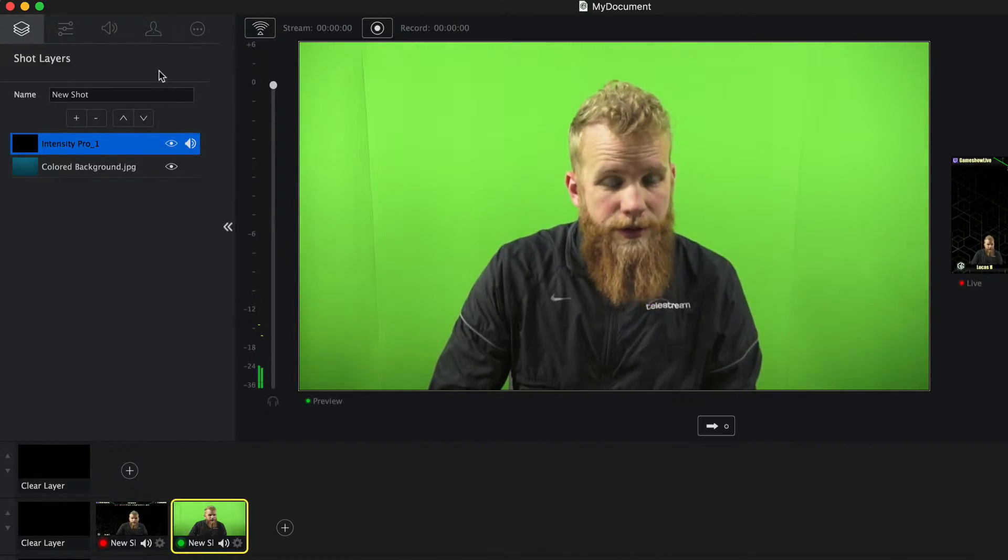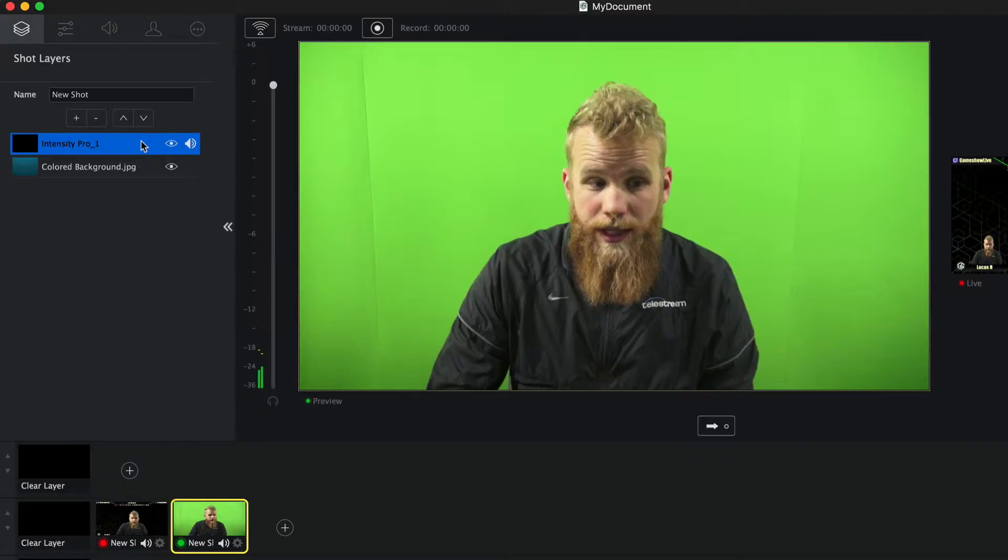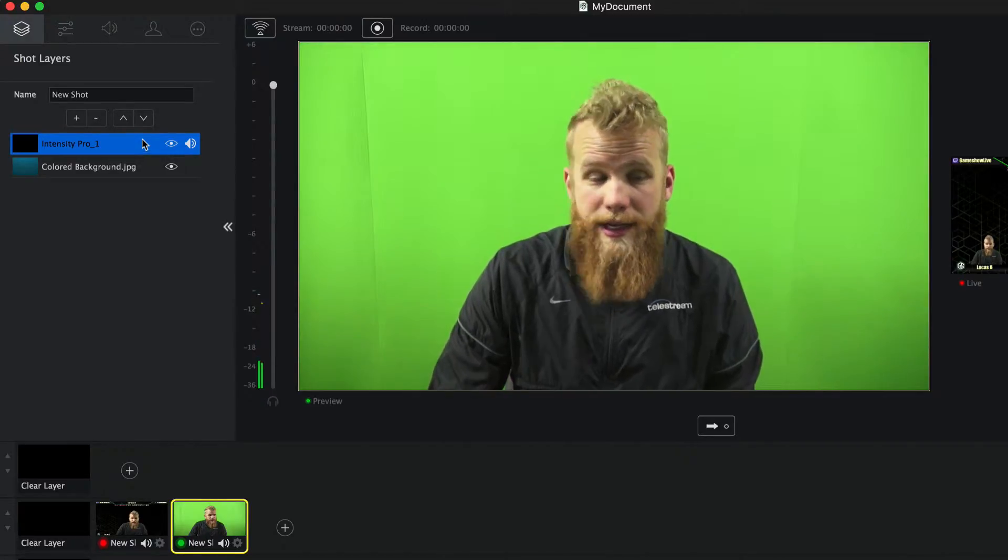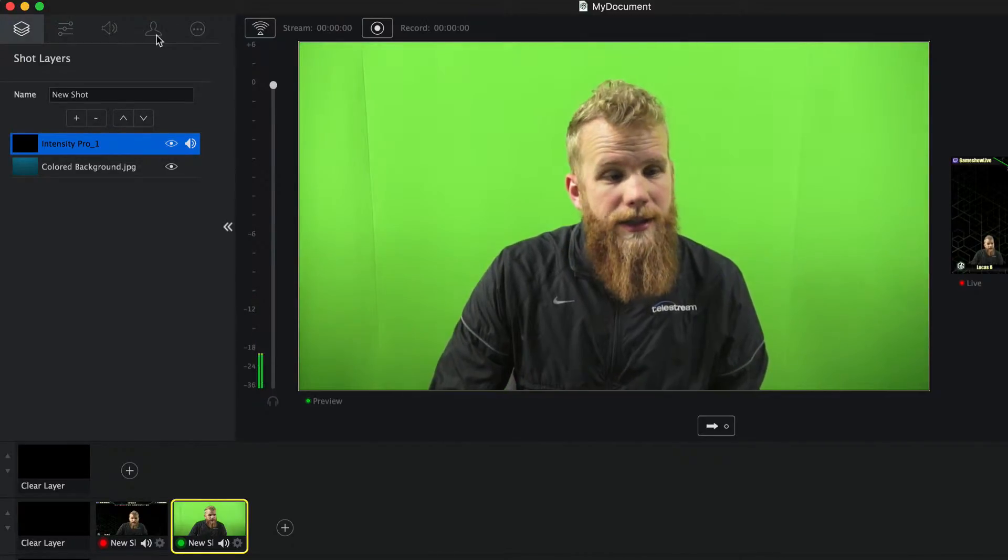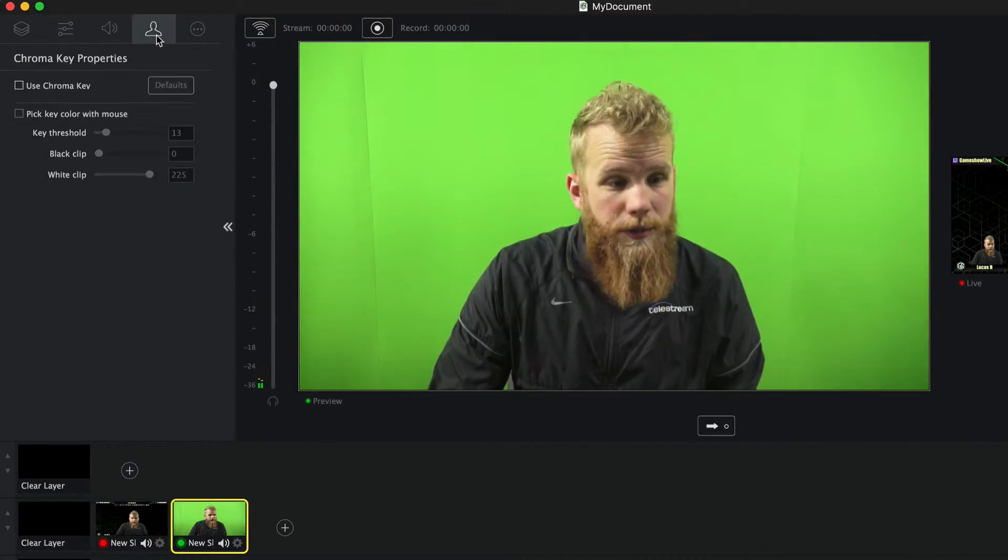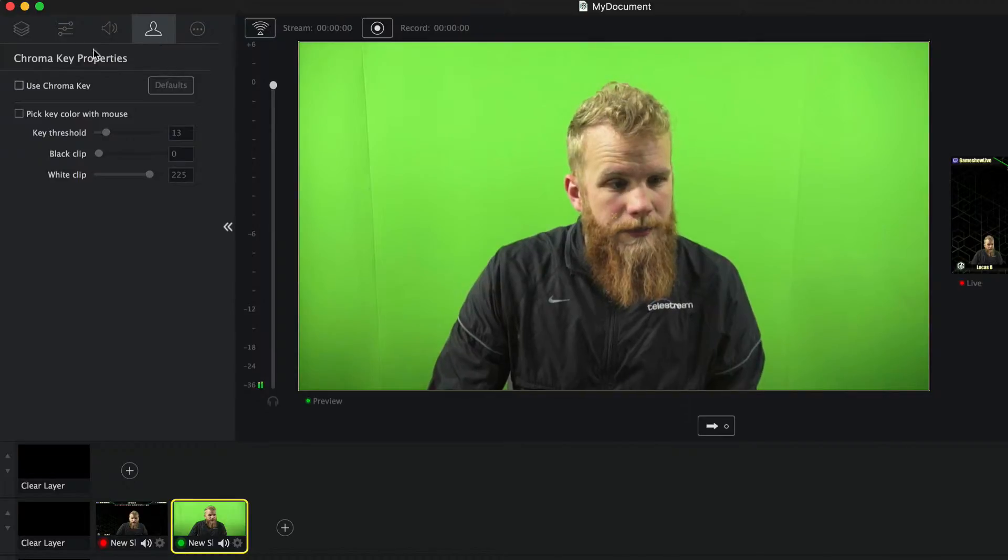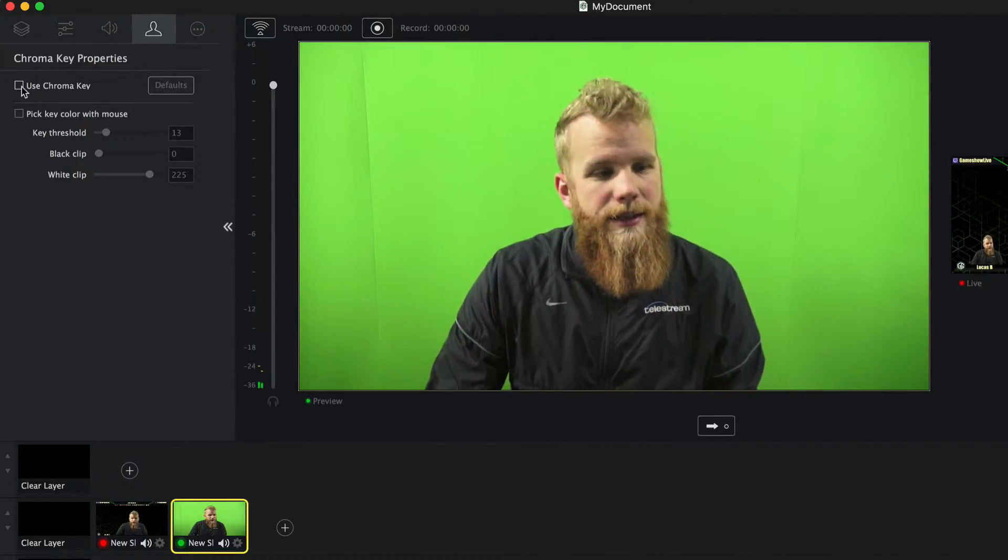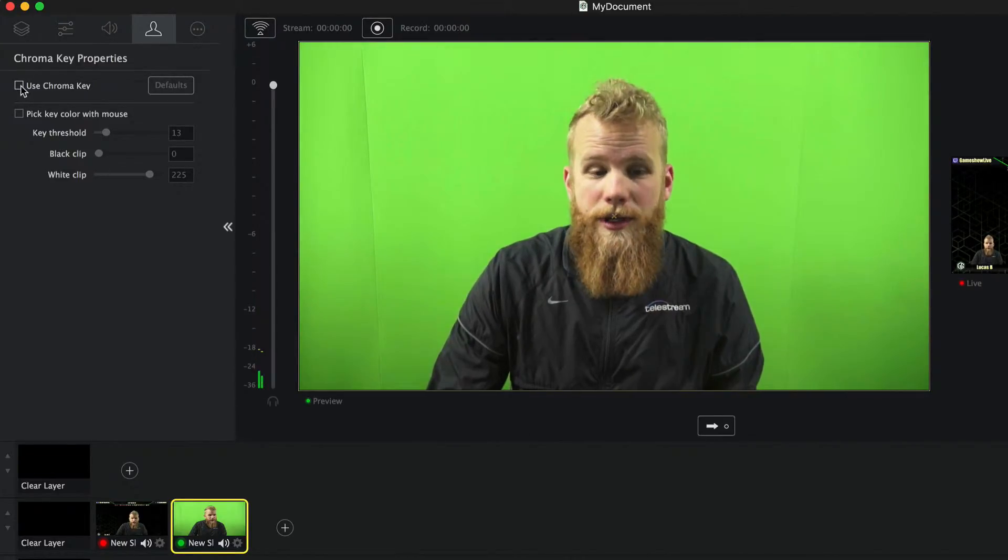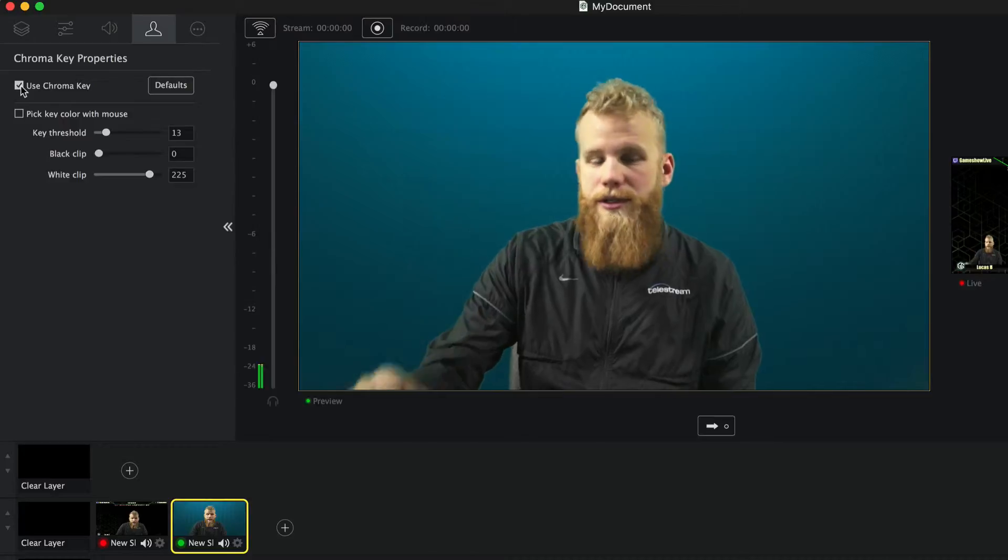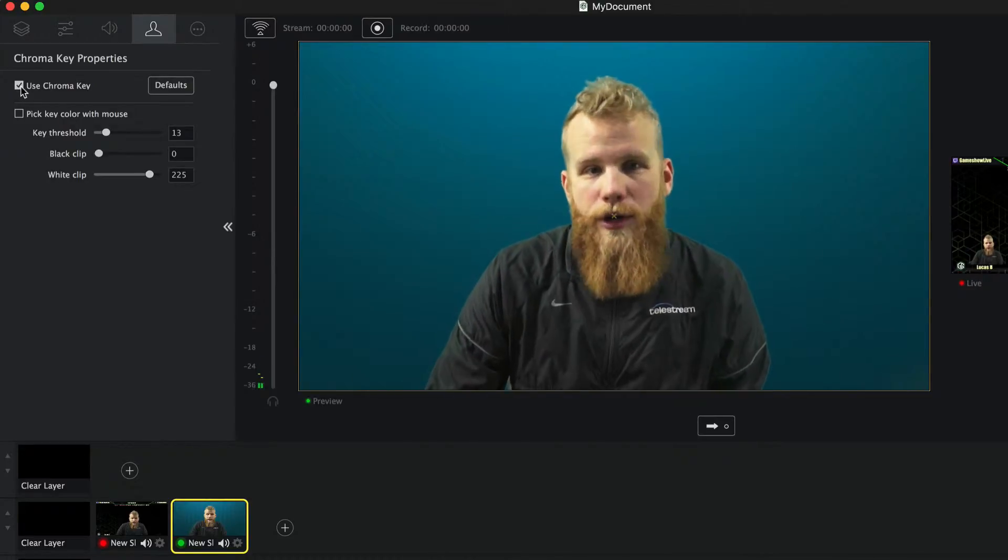All I have to do is make sure I have my camera source selected. Click on this little icon that looks like a little tiny human being. Chroma key properties, I can click use chroma key. And there you go, it's chroma keyed out right there.